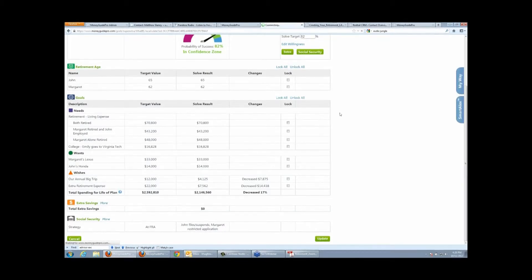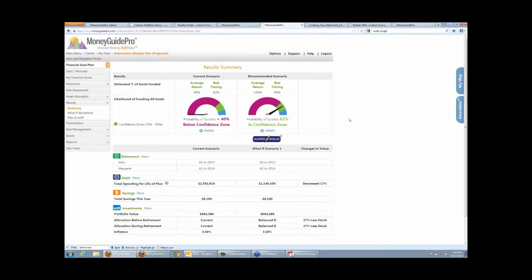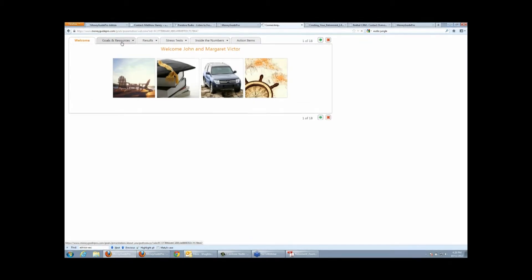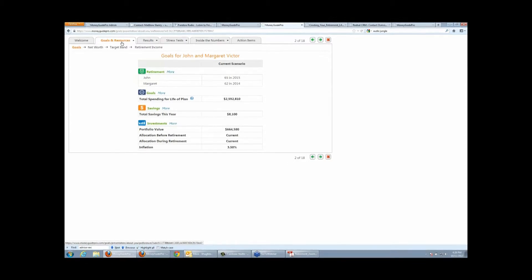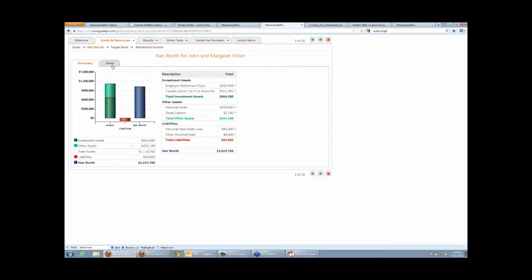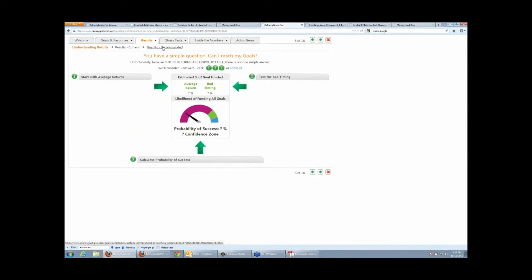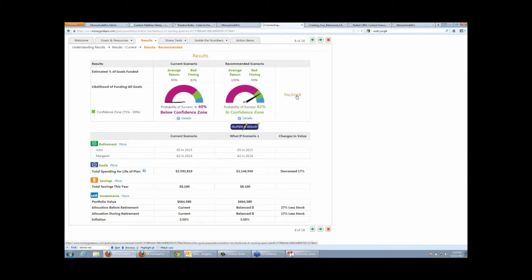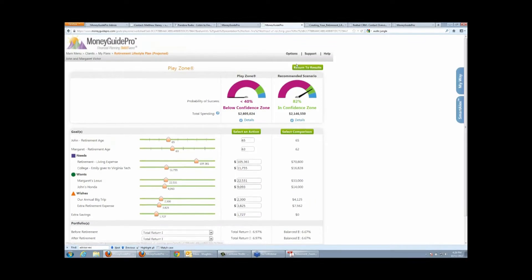You pick the strategy you want to implement, and it takes you back to your SuperSolve page with recommendations already created. Click Update, and just like that you have your new plan with better recommendations. If you want to present the plan, you can do that through the online presentation or paper reports. The online presentation is great if you have a conference room to put it up on the big screen, or if you work with clients remotely. It goes through net worth, shows current versus recommendation results, explains what the calculation methods mean, and gives you access to the Play Zone right in the presentation.